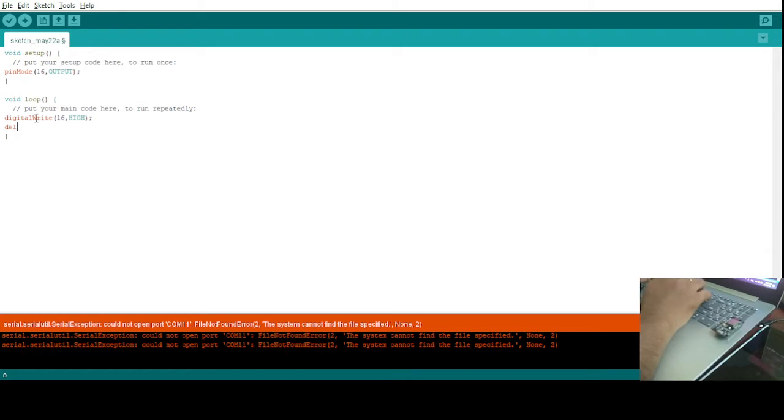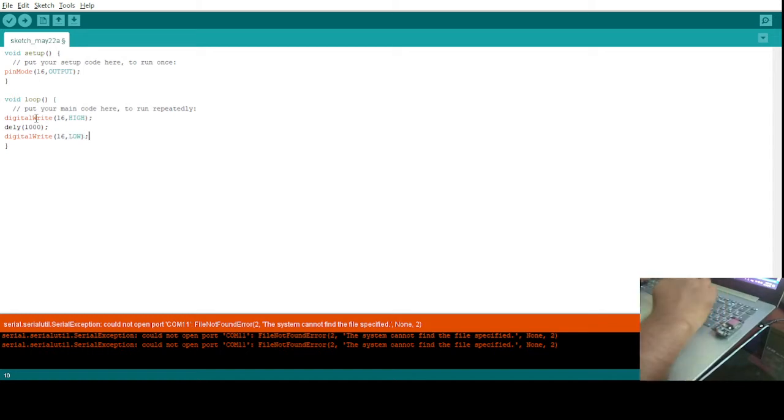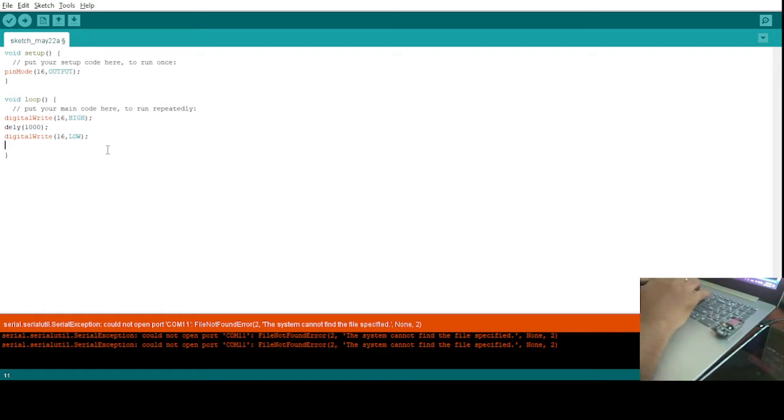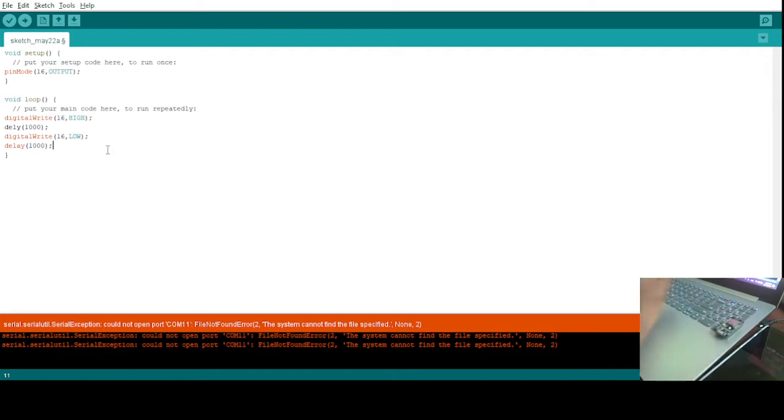Then a delay to make it switch on for one second, so I'll write 1000 here and semicolon. After that, again digital write pin number 16 as LOW. This will switch off the LED. Again one delay of 1000, which is one second. So now the program is ready to blink the LED in the ESP8266 model.